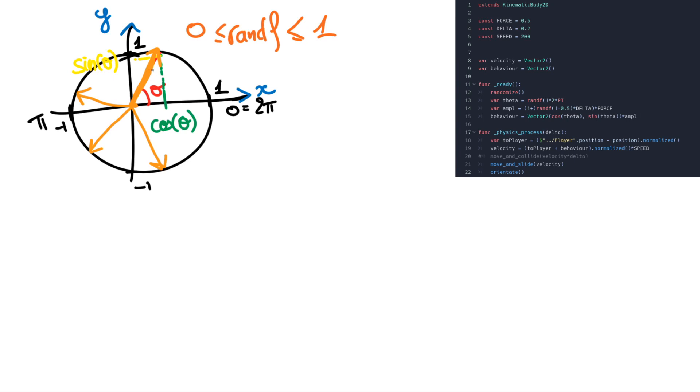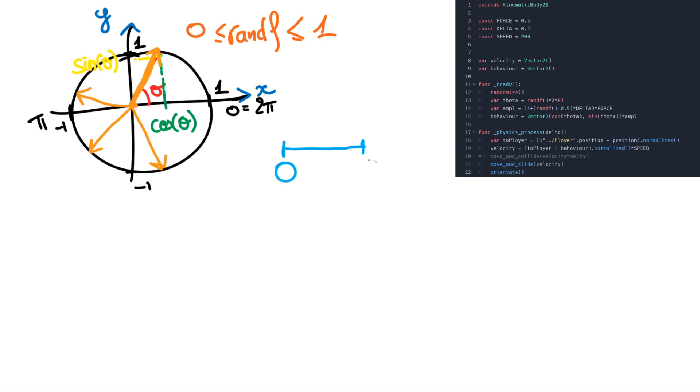So then we will add a little modification of the length. This is the amplitude variable. We multiply by the amplitude. So if you just want to understand how we compute this amplitude, we have a random float which is between 0 and 1.